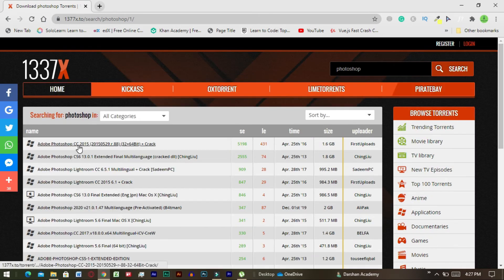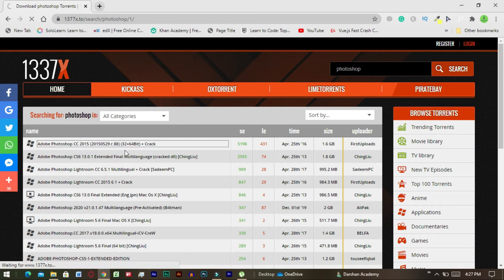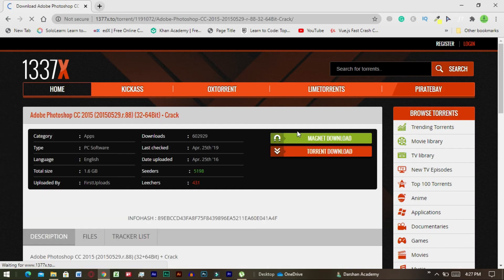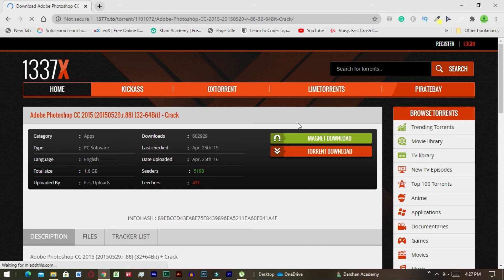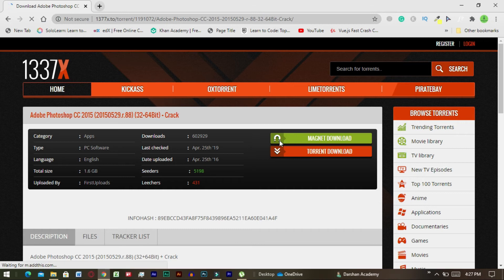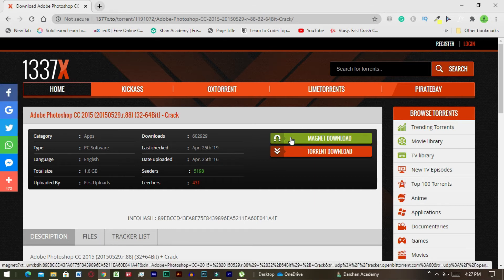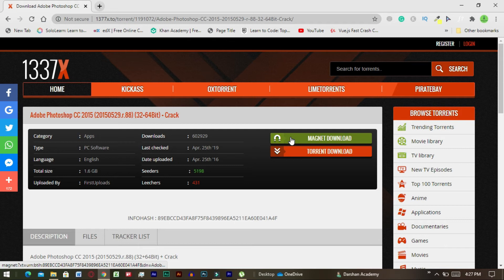Now let's suppose we want to download this version of Photoshop. For this you have to click on that link. After this you have to click on magnet download.